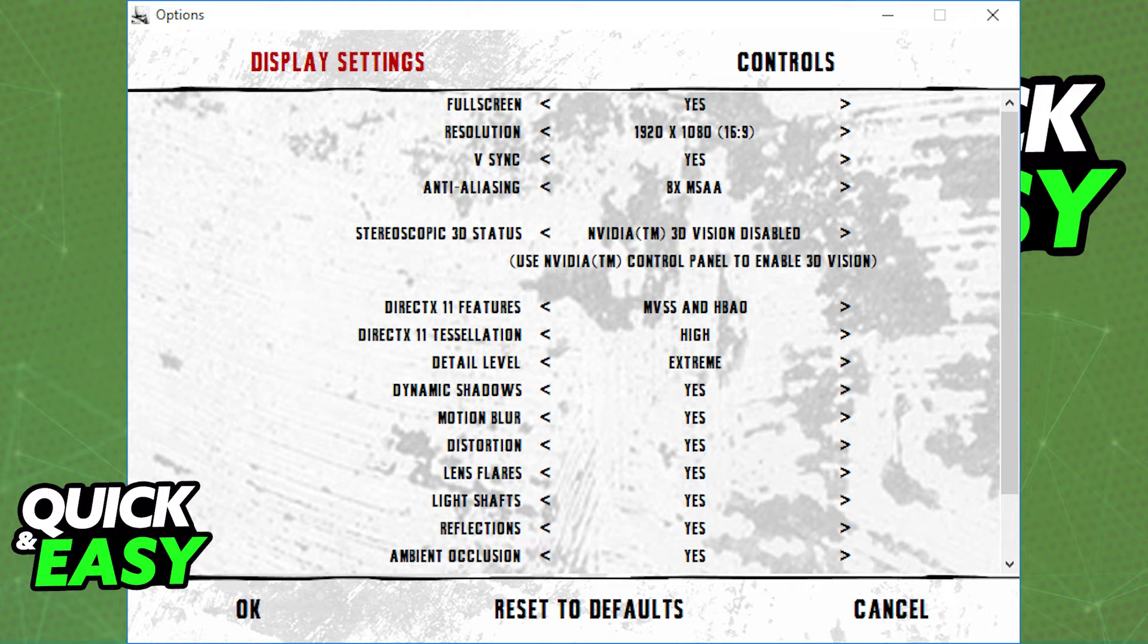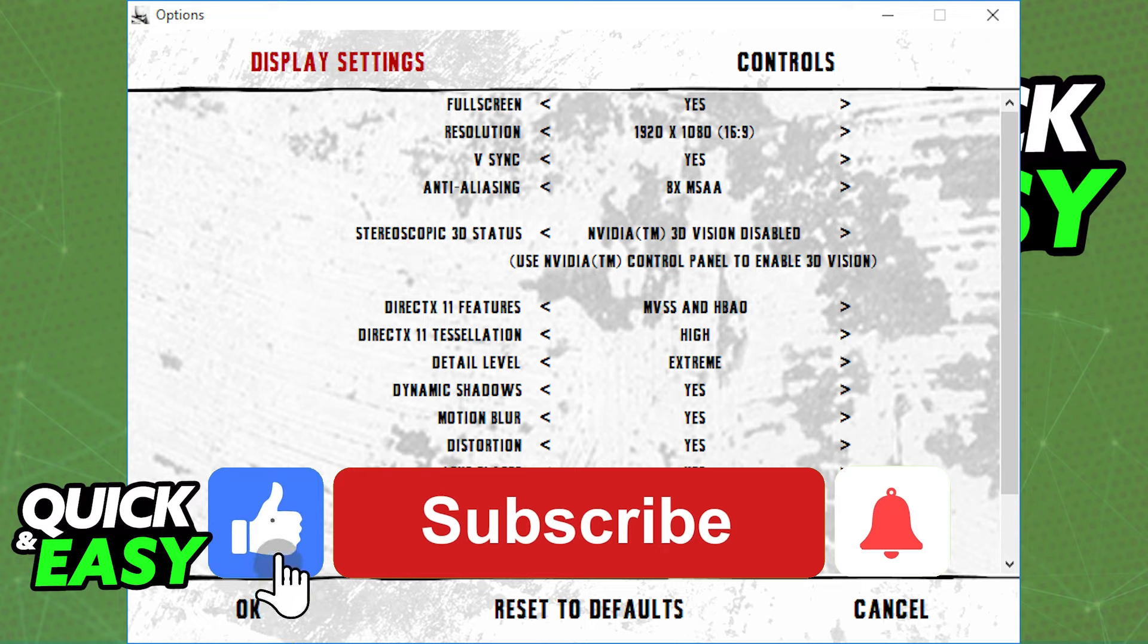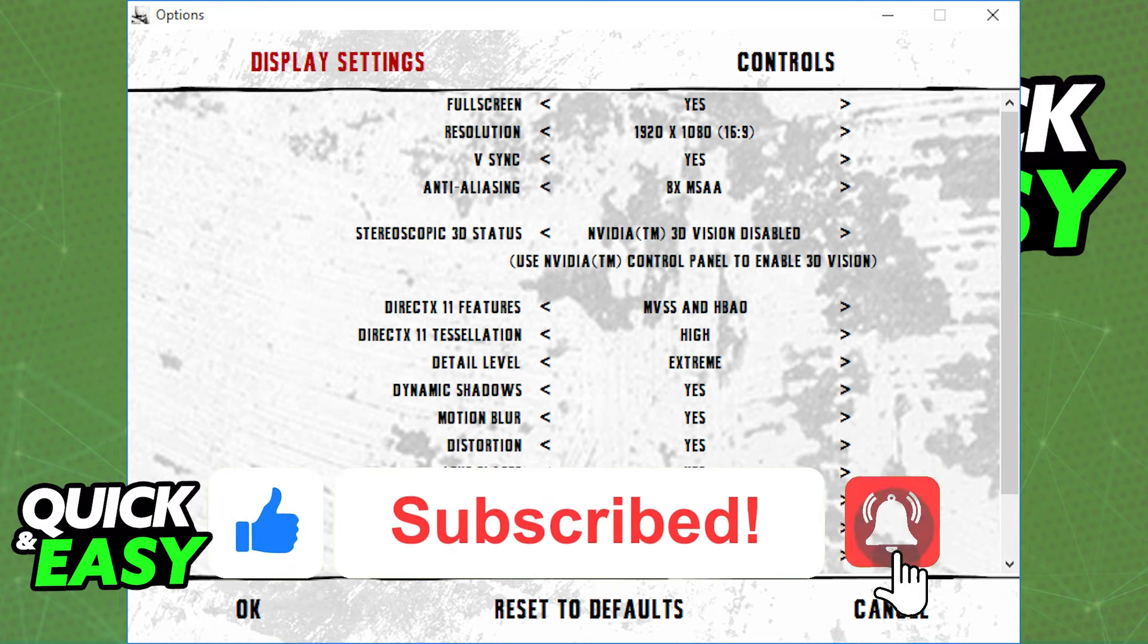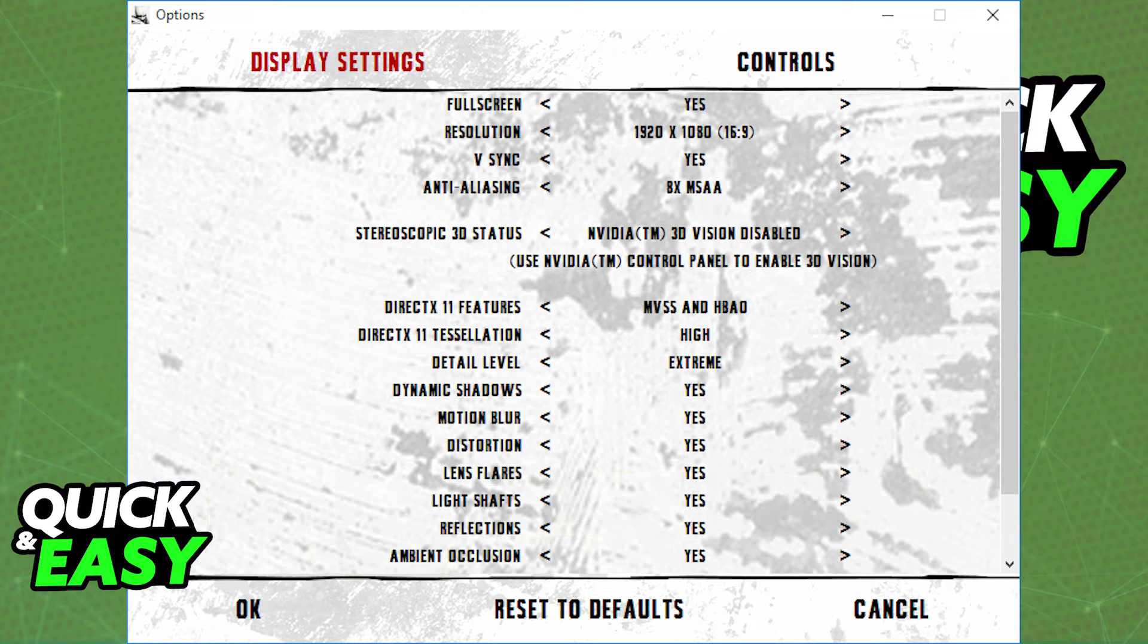I hope this helped you change the resolution in Batman Arkham City. If this video helped you, please leave a like and subscribe for more quick and easy tips. Thank you for watching!